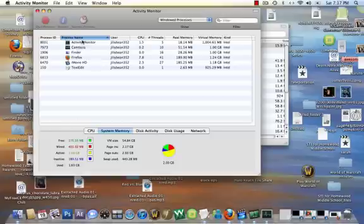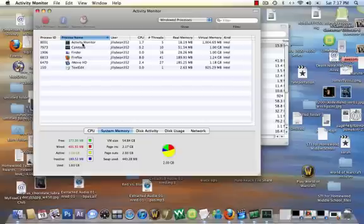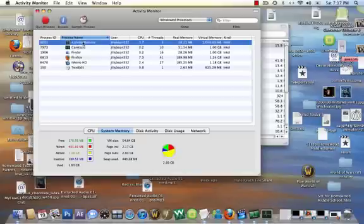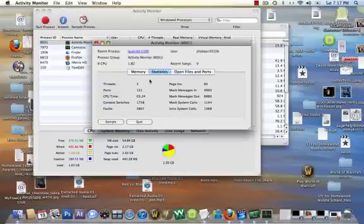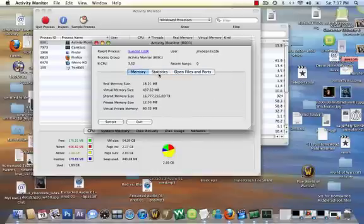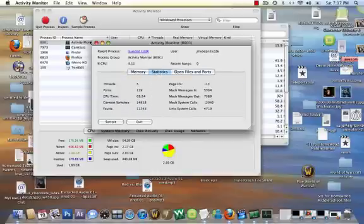Here are your processes. This is pretty much the task manager, I think it's called, for Windows, but Mac equivalent. As you can see, I can quit process, inspect, and I'll show you all these, what ports it's using, stuff like that.